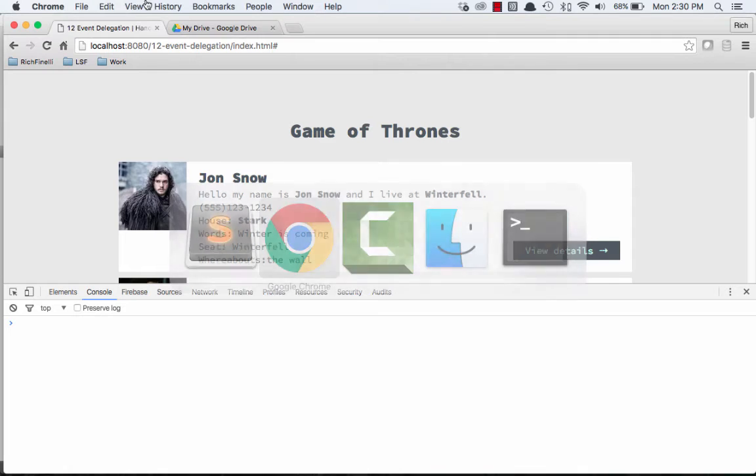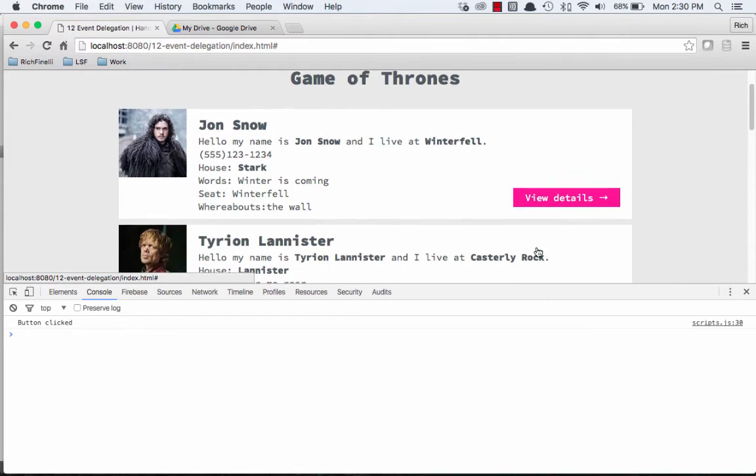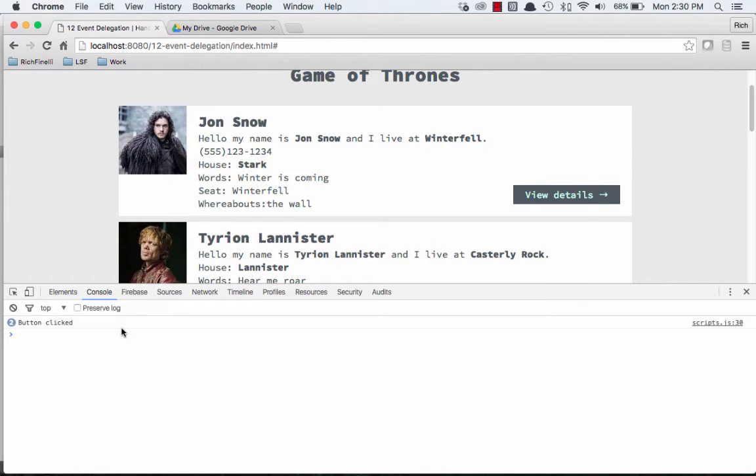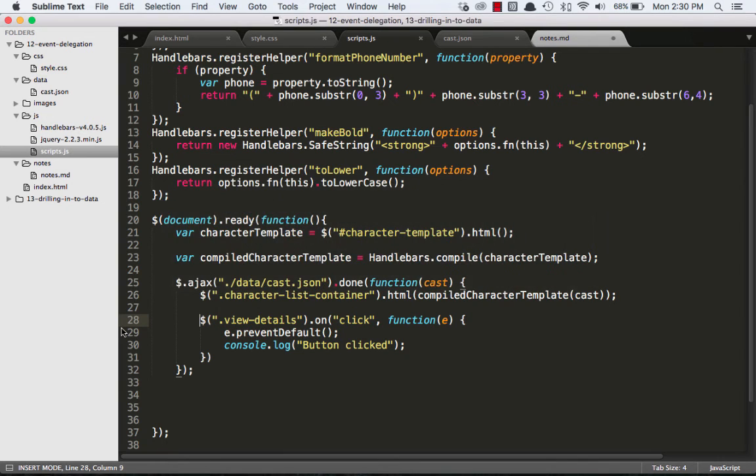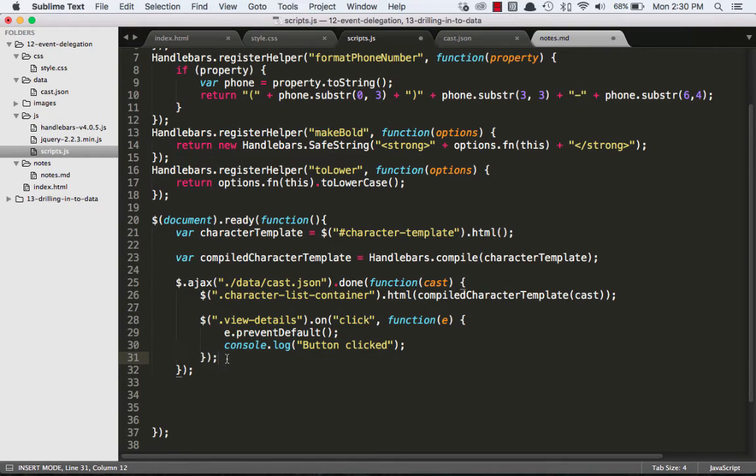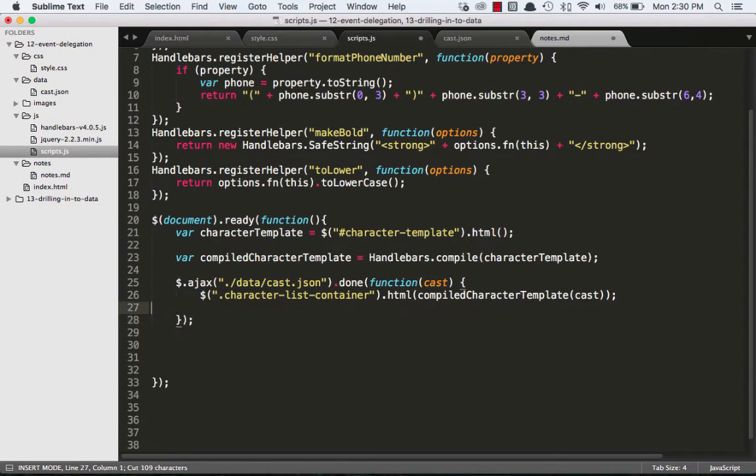If we save that and come in here, we get no jump, and we get our button clicked console.log. So that seems to work pretty good. But here's the problem: that's not very modular. If we have to put all of our click events, all of our event listeners, inside of this Ajax call, that's going to get a little bit unwieldy. And there's a better way to do it.